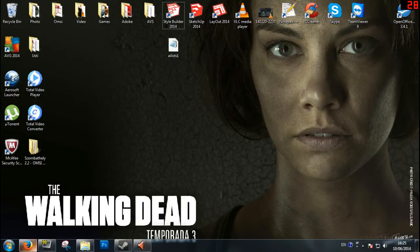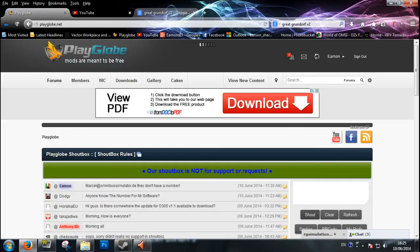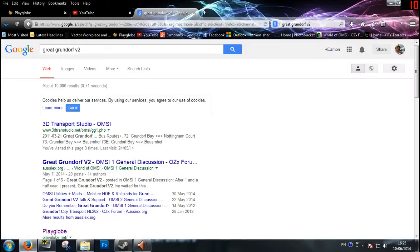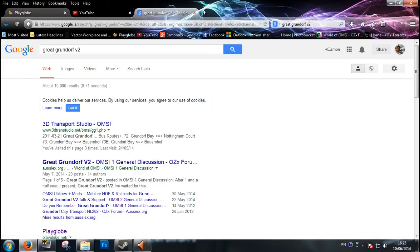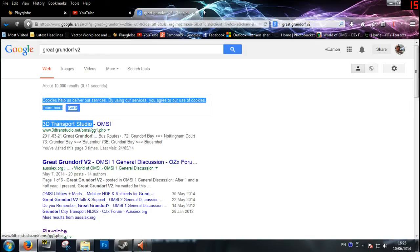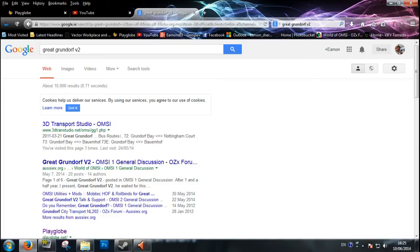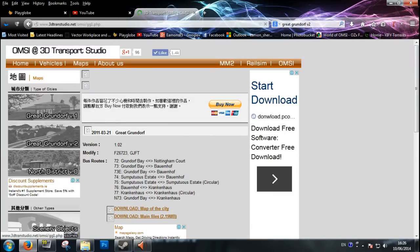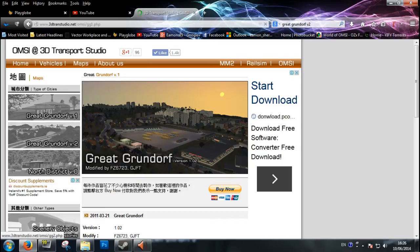The first thing you do is open up Google and type in Great Grundorf Version 2. I'm just going to refer to it as GG2 from now on because I can't say it. Once GG2 is put in you'll get some results - go to the first one you see here which is 3DTransportStudio.net. Click that and you'll come to the website for Great Grundorf 1 and Great Grundorf 2. You just click on the left for GG2.